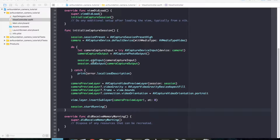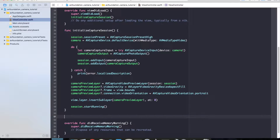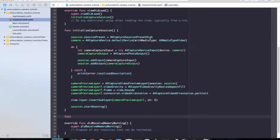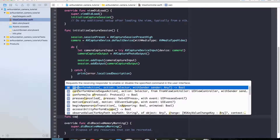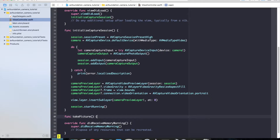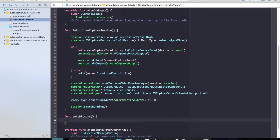Welcome to part two of the AV Foundation tutorial. We need to implement our functionality to take a picture. Let's go ahead right below our initializeCaptureSession function and create a new function — we'll call it takePicture. In this function we need to go ahead and set up that logic.